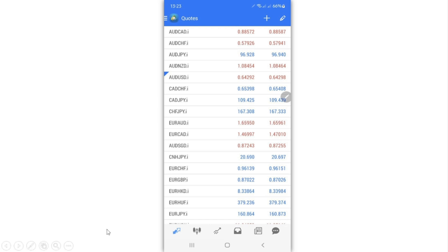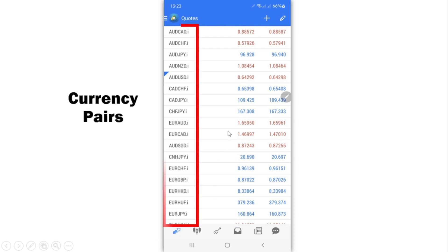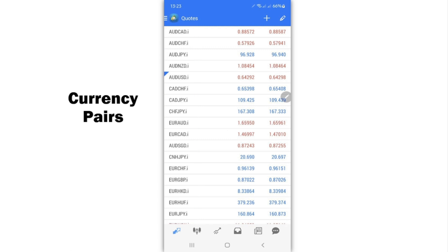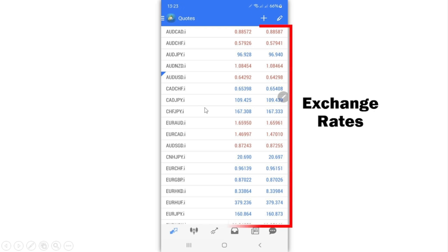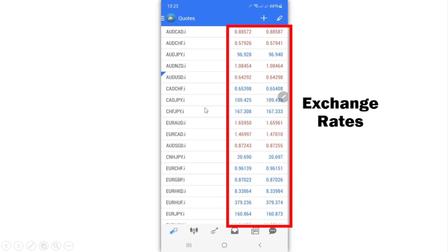When you open MetaTrader 4, the first page that you are going to see is the Quotes page. The Quotes page gives you all the currency pairs or any other instruments that you might be trading in the market — all the information for any instrument you want to trade you can find right here.